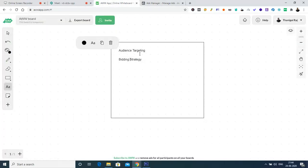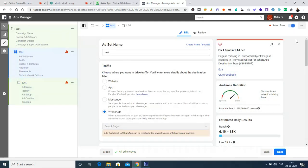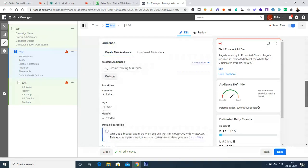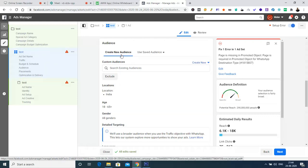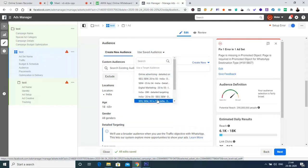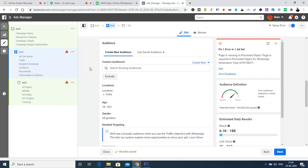Audience targeting can be edited in the ad set option. In the ad set we have budget, scheduling, as well as audience segment. There are two options: if you already have a saved audience, those segments will be available here. If we are creating a new one, we use the 'Create New Audience' option. Custom audience is for when we have a specific audience — for example, people visiting our business website.